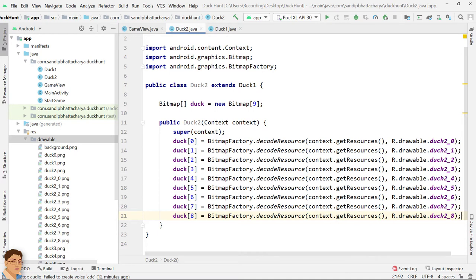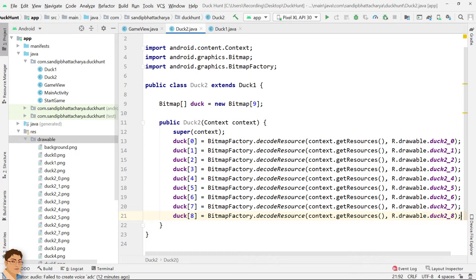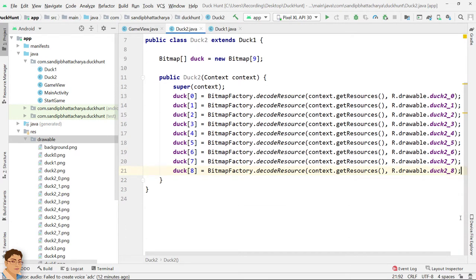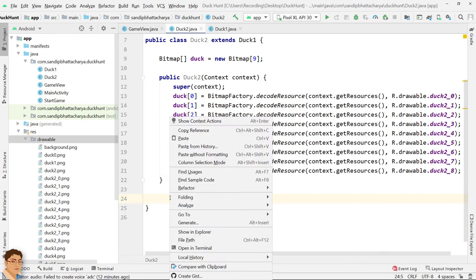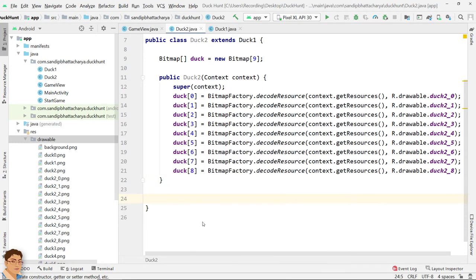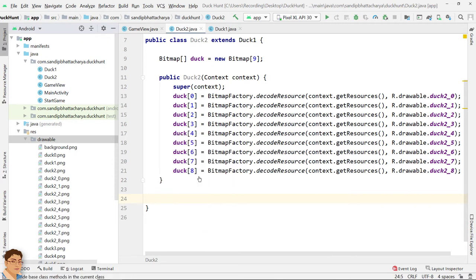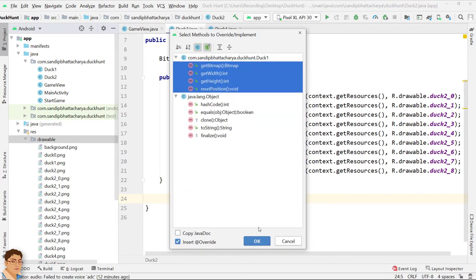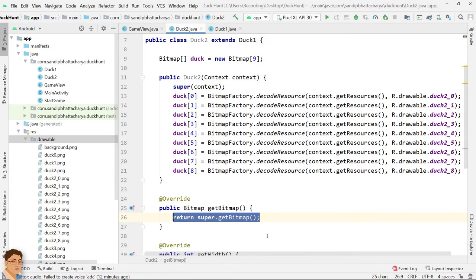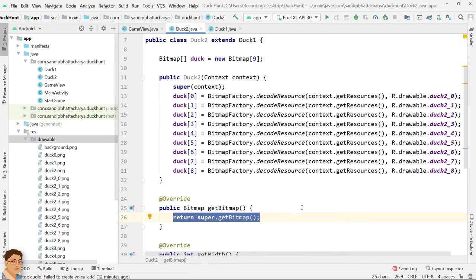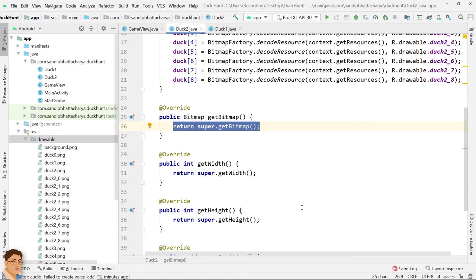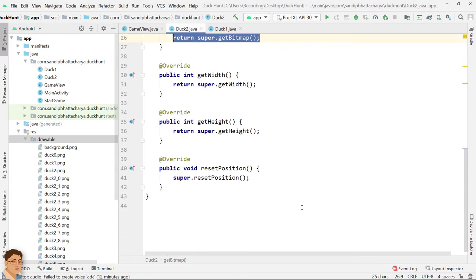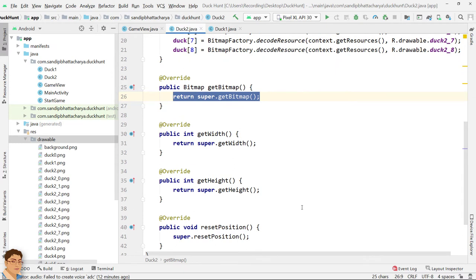Since we are using a different bitmap duck array in this subclass, we need to overwrite all the methods where the array is being referenced. So right click inside duck2, generate, override methods, select all 4 methods and click OK. We should not use the return statement like this. Otherwise, the base class's data will be returned. So just copy and paste the return statements.